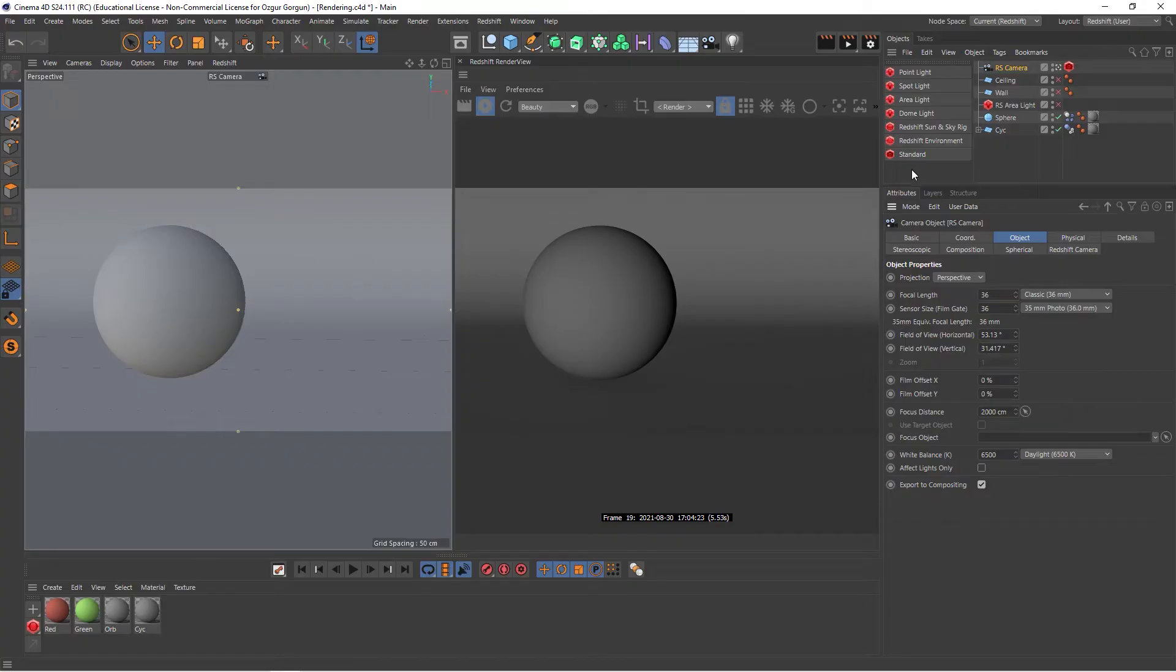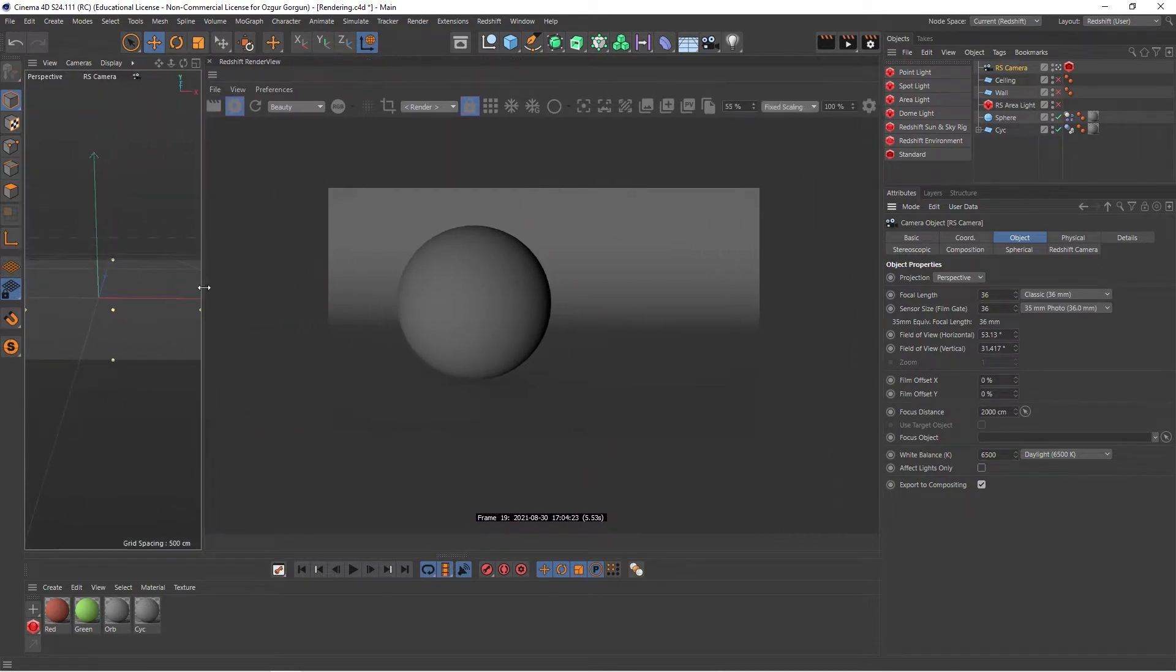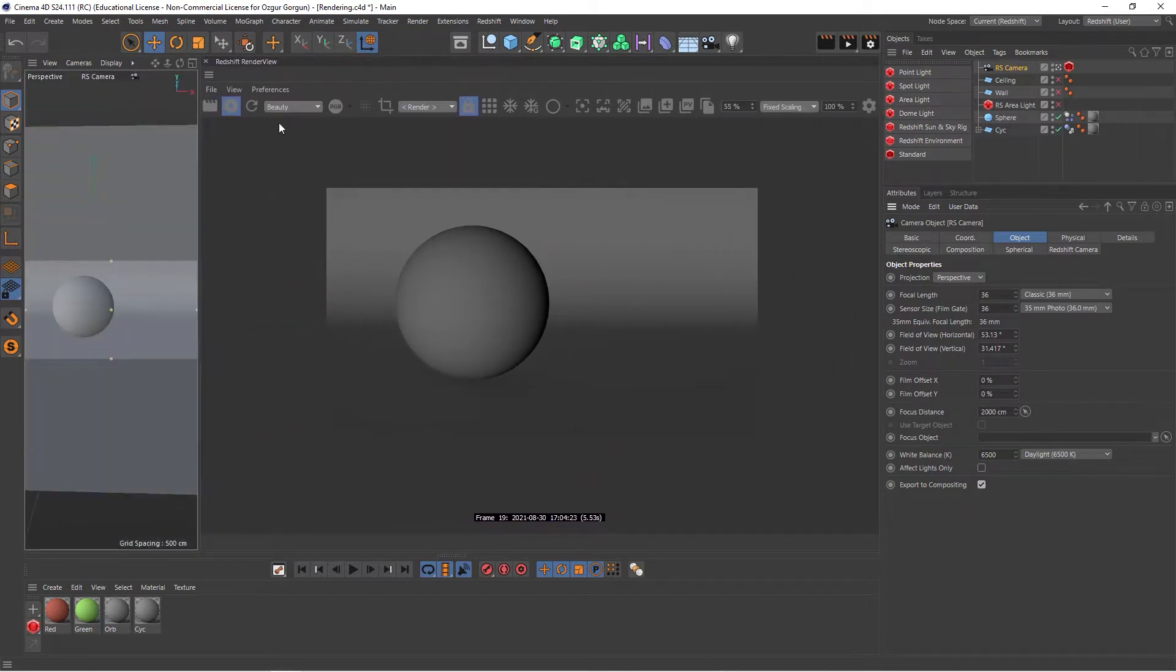There's a really useful function in Redshift called snapshots. Let me show you what they are and how to use them. First of all, I'm going to make a bit more space for my render view. So if I go here and then expand it towards left, that will reveal all of the rest of the settings here.